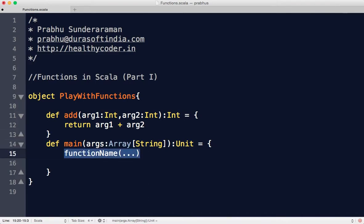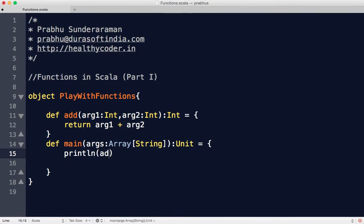Let's invoke this with println. You can say add, pass 12 comma 45. Add is a function that accepts two integers and returns an integer, and you use the return keyword to return the value. When you run this, you get 57.